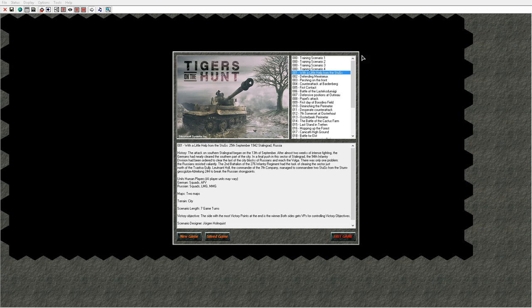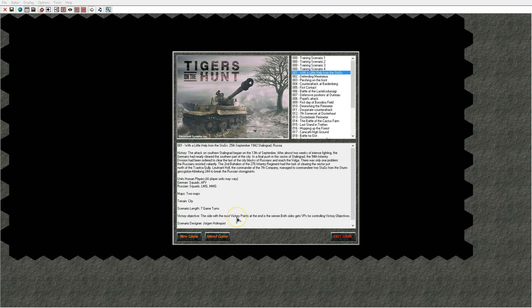When you first start up the game you will get a scenario list manager. Here you see the list of scenarios located in your scenario folder on your computer. When you left click on a scenario you get a scenario description box. Here you can see the history of the scenario, types of units involved, how many maps are in play and type of terrain, also how long the scenario is in game turns, the victory objective for the scenario and the scenario designer.